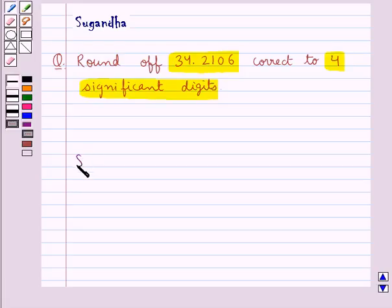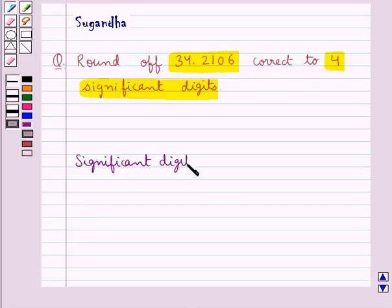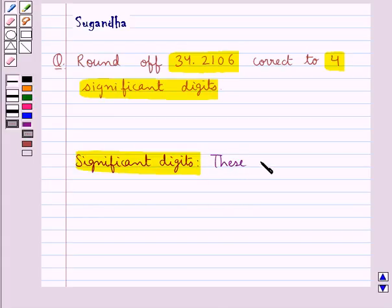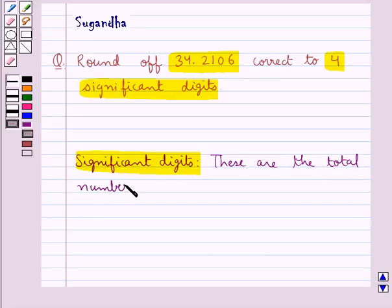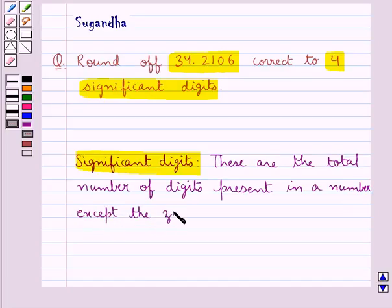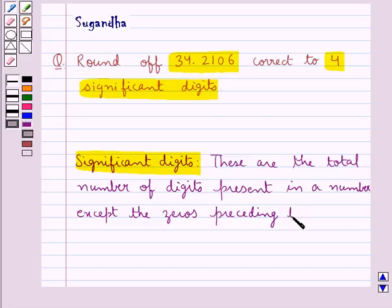First of all we will define significant digits. These are the total number of digits present in a number except the zeros preceding the first numeral.